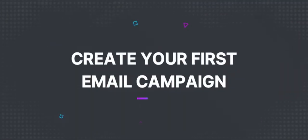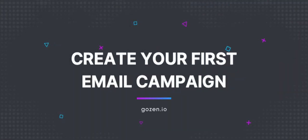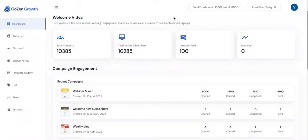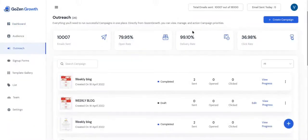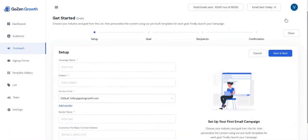In this video tutorial, I'm going to show you how to create your first email campaign. Click on create campaign.